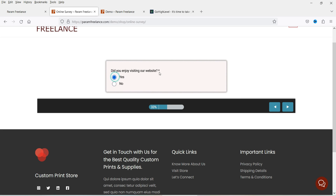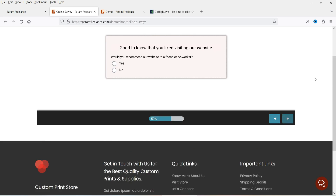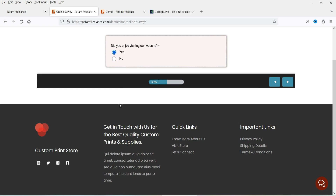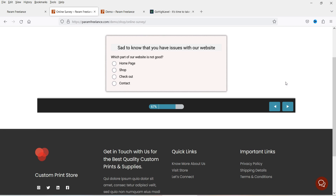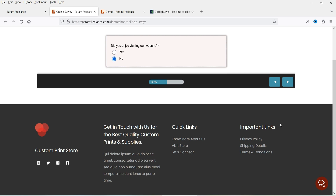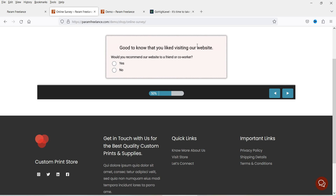In this case I'm going to select yes and go next. Here you will see the message: 'Good to know that you liked visiting our website.' Let's go back and select no — here you will see the next slide is different: 'Sad to know that you have issues with our website.' So this is how you can use conditional logic. I'm going to select yes for the next question as well.